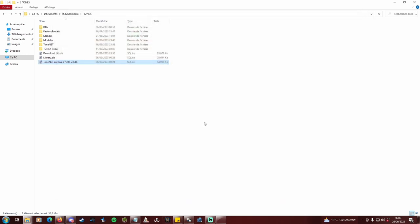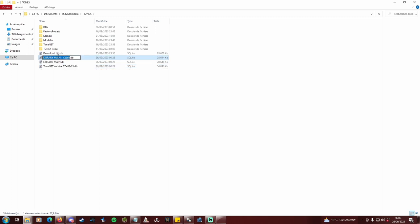Close Tonex, rename library.db to librarymain.db. And make a backup of it with ctrl plus c and v.